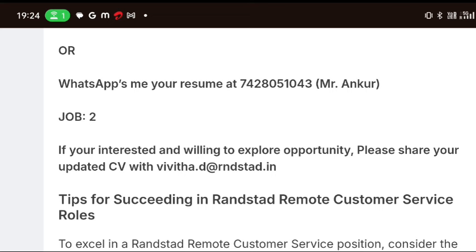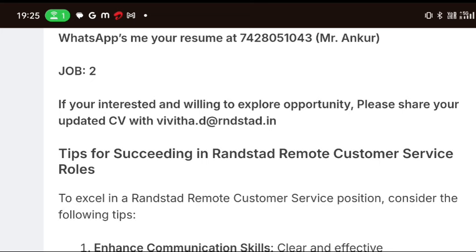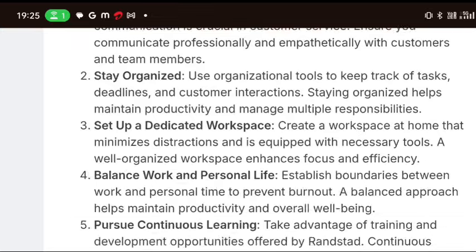Verify them correctly before you send. You can mention yourself correctly. If you are able to work in two jobs, you can work that way. Check the details directly and if you only have other details, check them correctly.